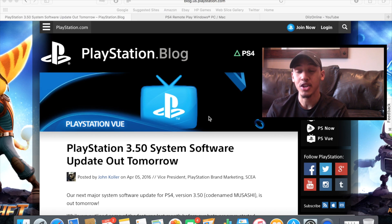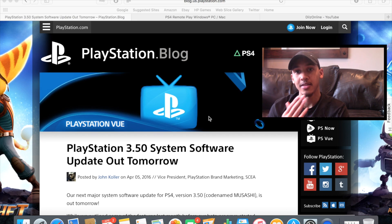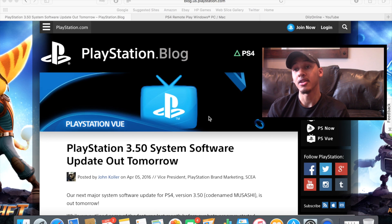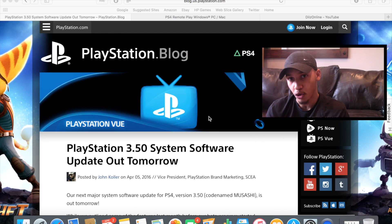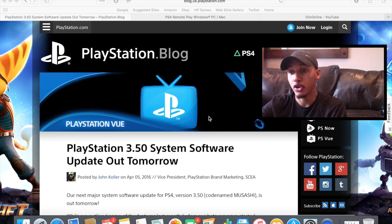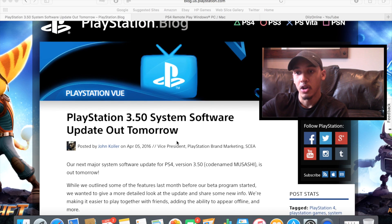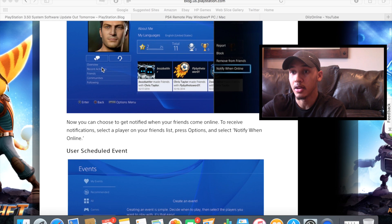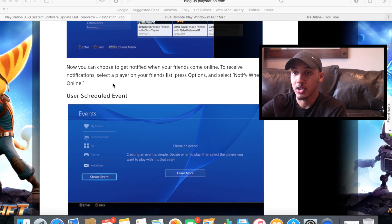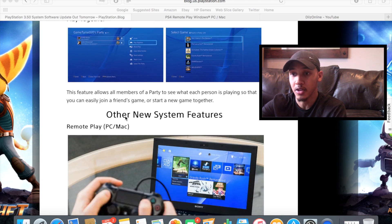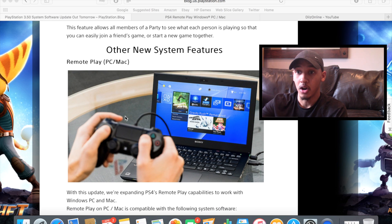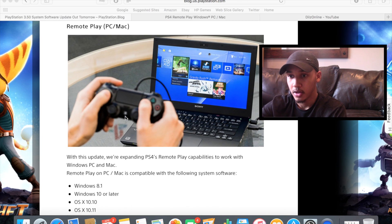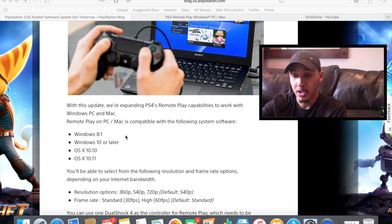First, you're going to want to go on your PlayStation 4 and download the new 3.5 system software update. Then go to this link — it'll be in the description below — which is a PlayStation blog. It shows you a few new features about the update like offline friend online notifications, scheduled events, and a few other things. Scroll down to remote play PC or Mac, which shows you compatible software, so make sure you have one of these.